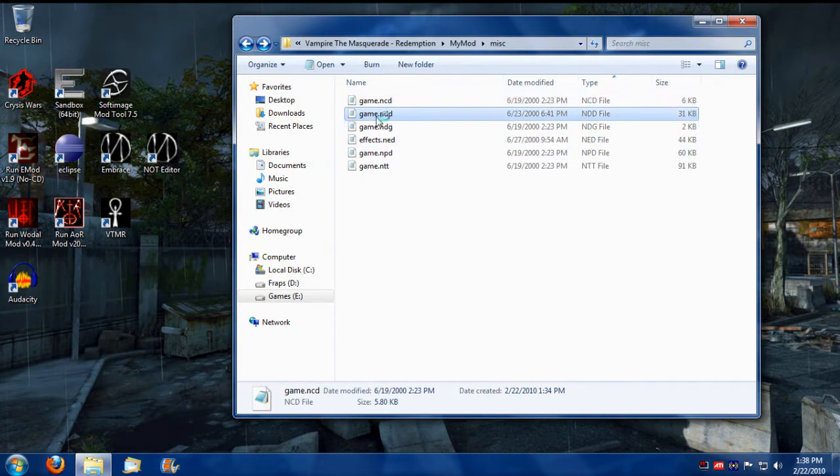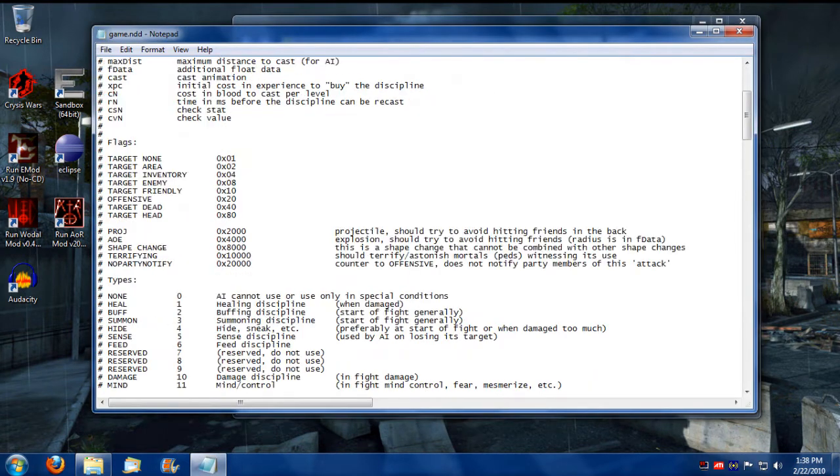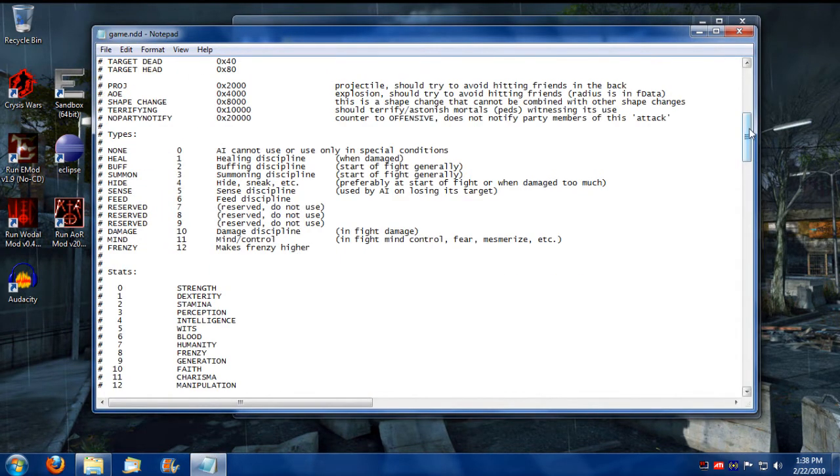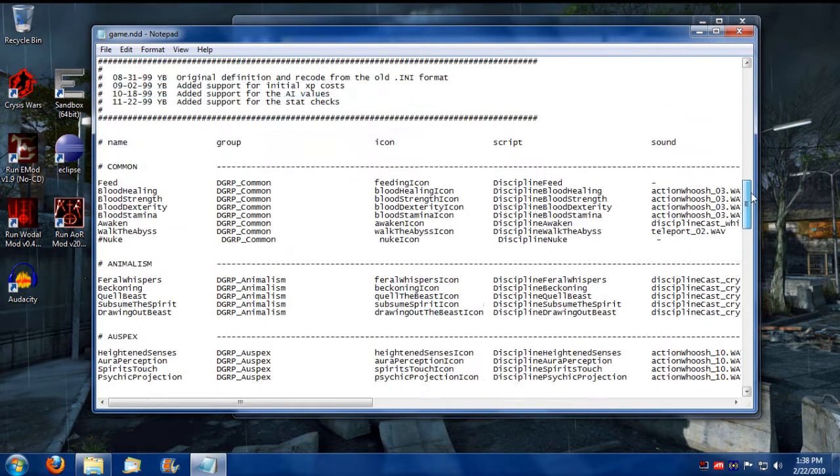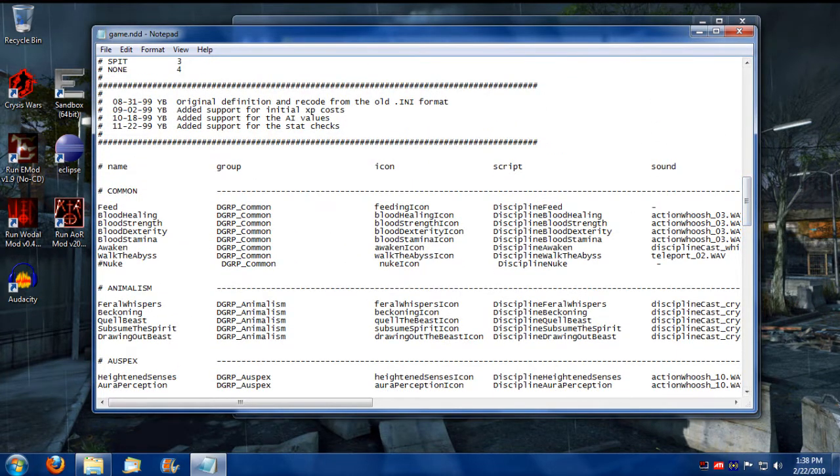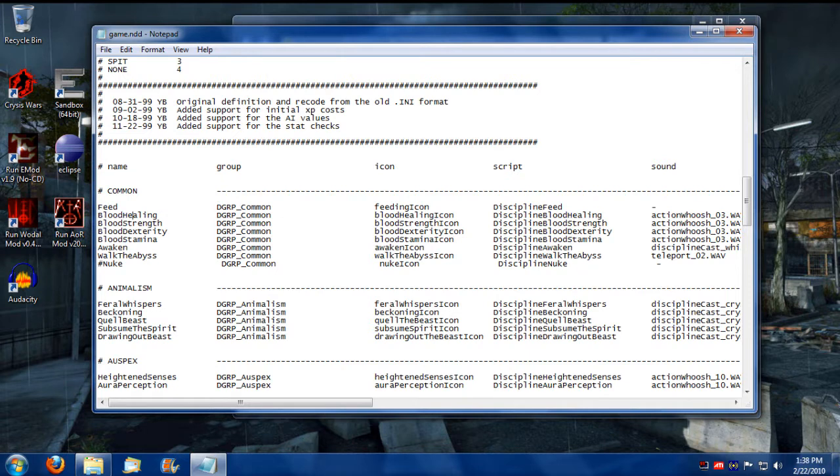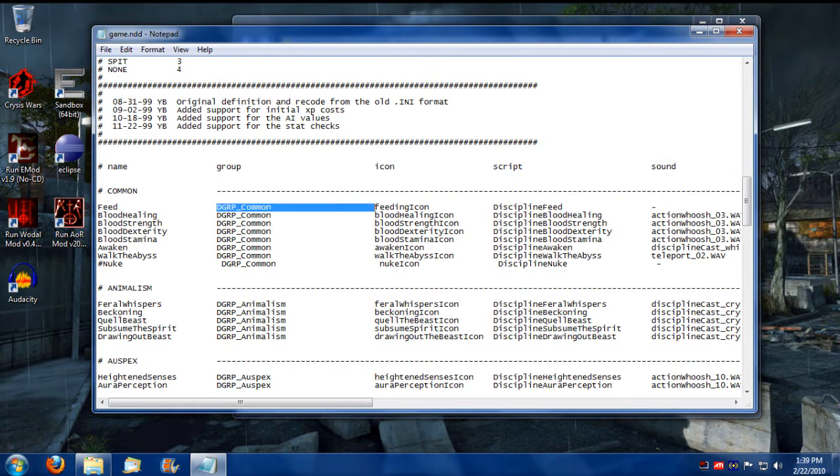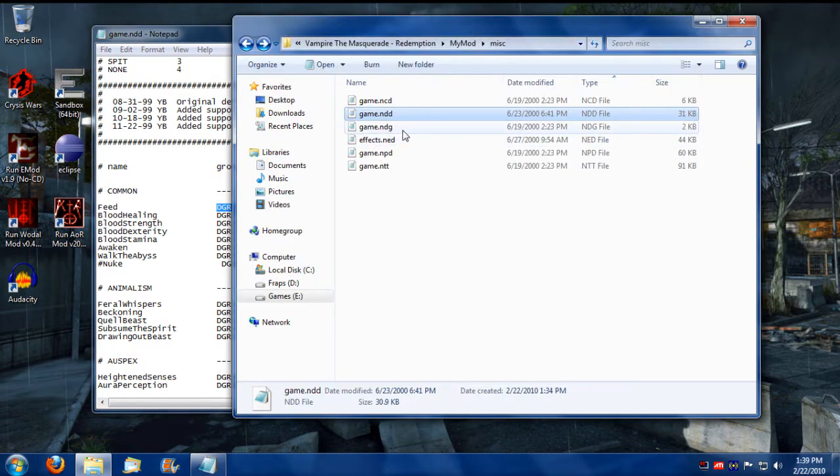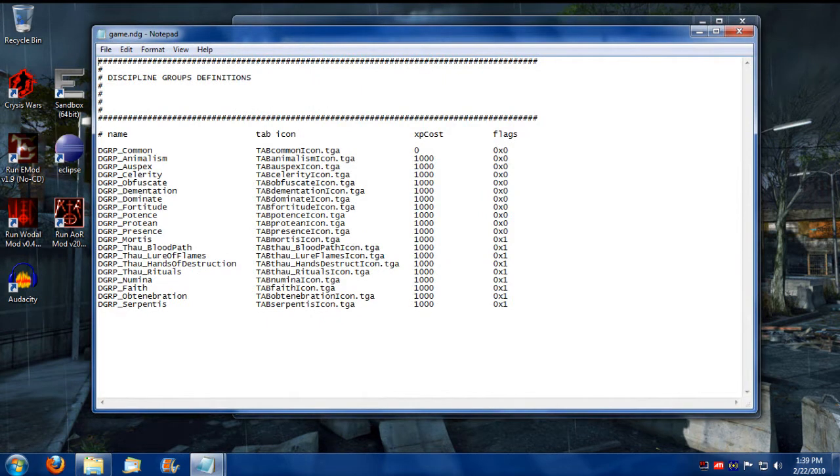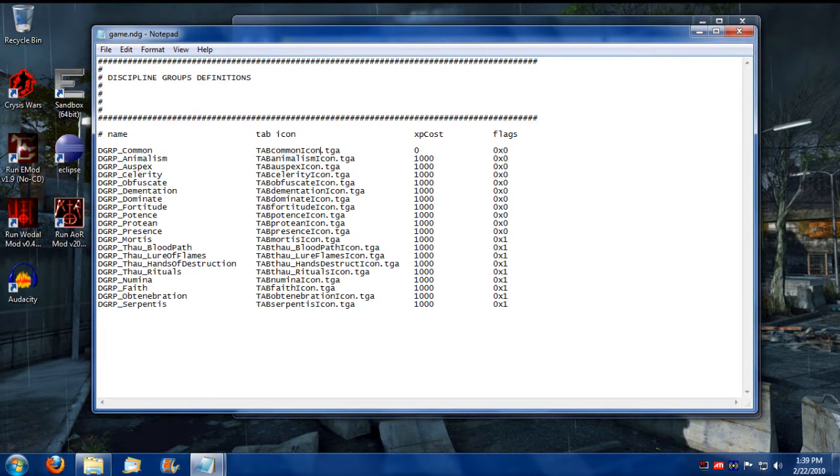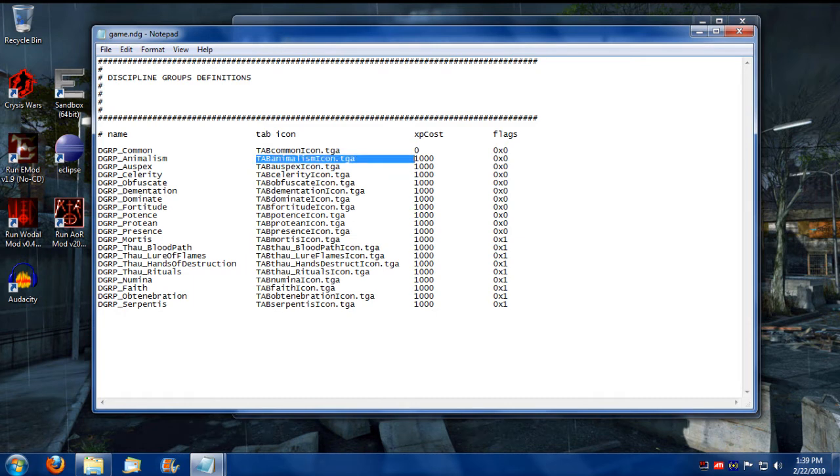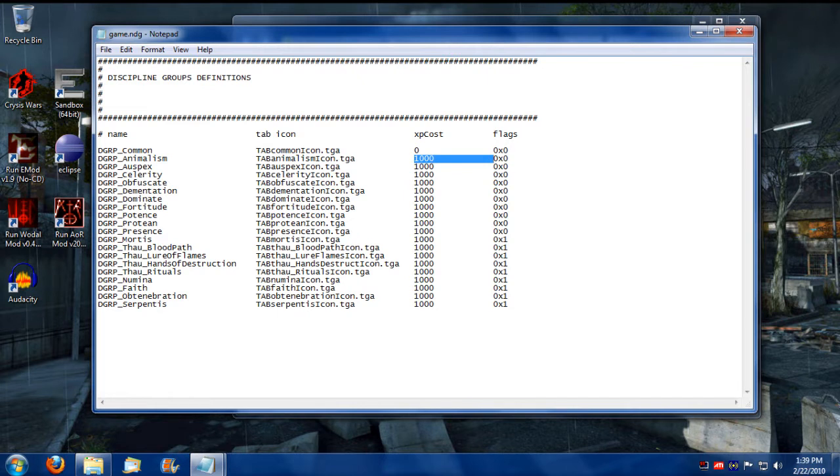Now let's move on to the next one. The NDD file covers Disciplines. So when you go down here, this is where Feed, Blood Healing, and all those other spells and Disciplines are defined. So the first thing you have is the name, of course, and then you have the group classification. So you've got Feed, and it's located in Common. And where these group classifications are located, you would go into the NDG file. This is where you get all those group classifications, like Common, Animalism.